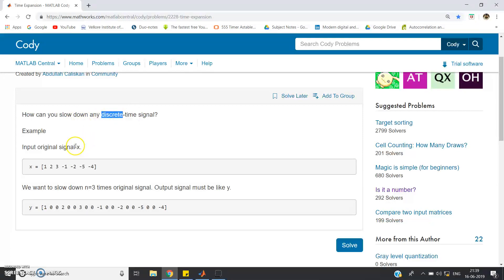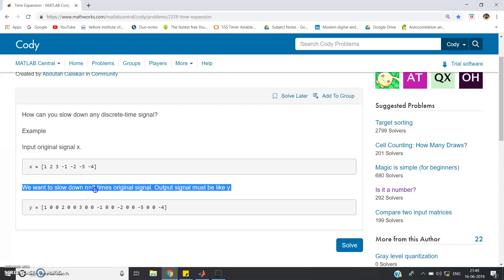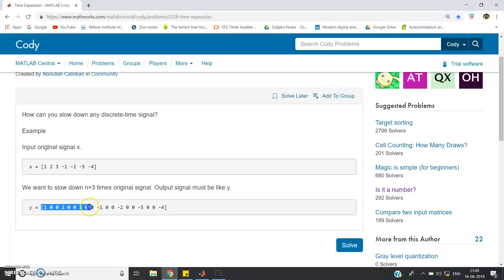So how can you slow down any discrete time signal? This is time expansion. Suppose the input sequence is given as [1, 2, 3, -1, -2, -5, -4] and we want to slow it down by n equal to 3 times. Then the output should be: in between two successive samples, since we are slowing down by n=3, three minus one equals two zeros must be inserted. So the output sequence is: 1, 0, 0, 2, 0, 0, 3, 0, 0, -1, 0, 0, -2, 0, 0, -5, 0, 0, -4.